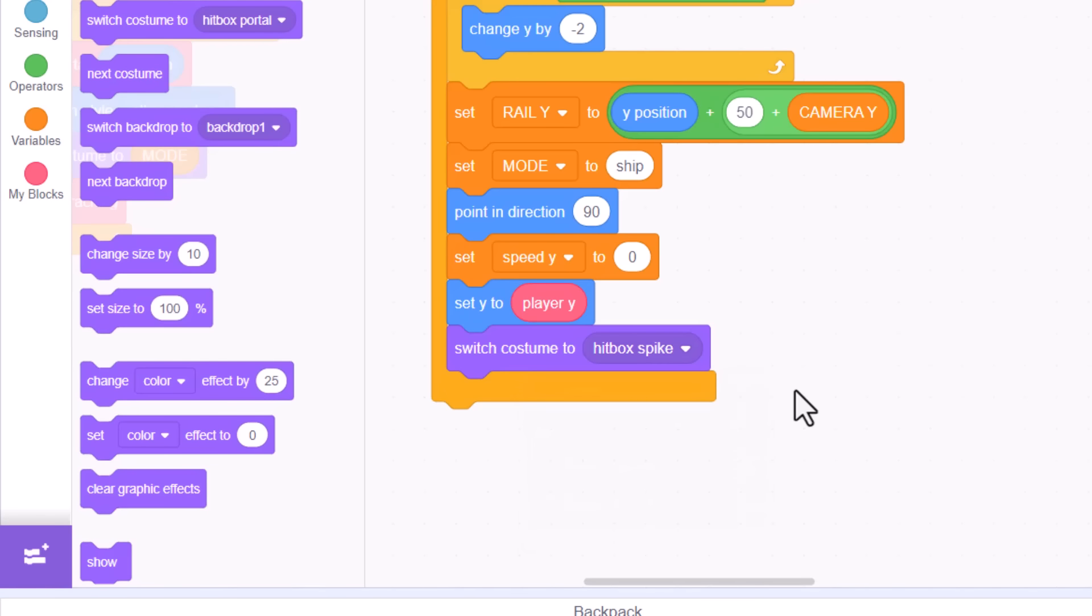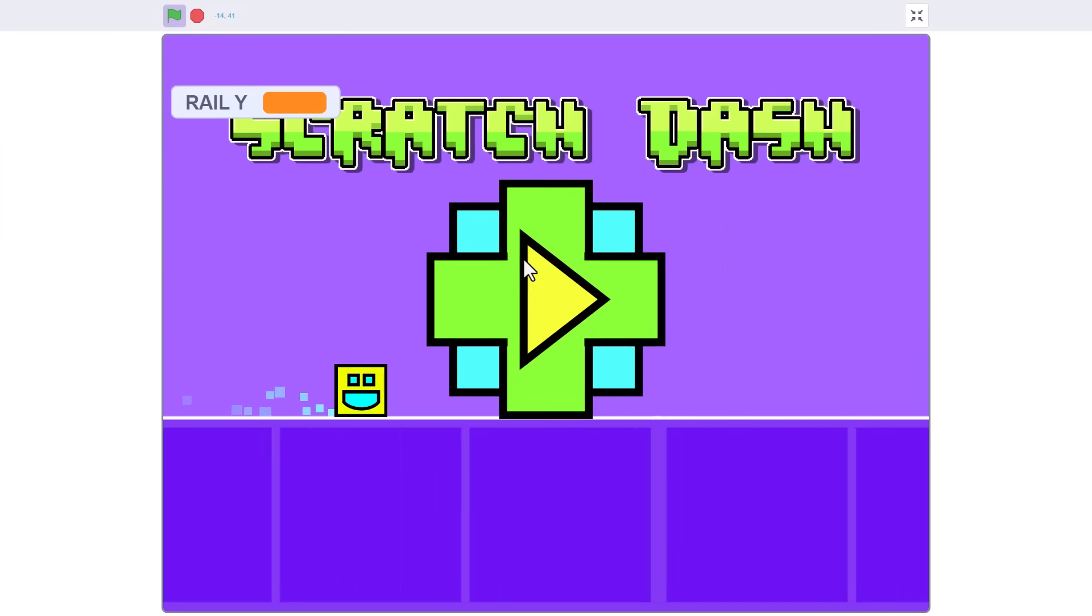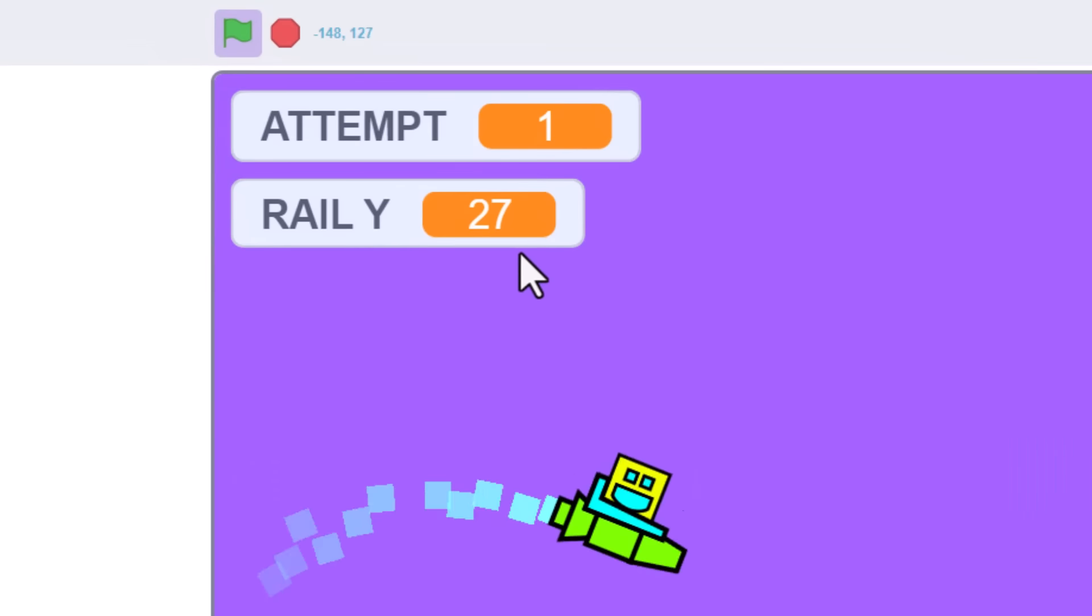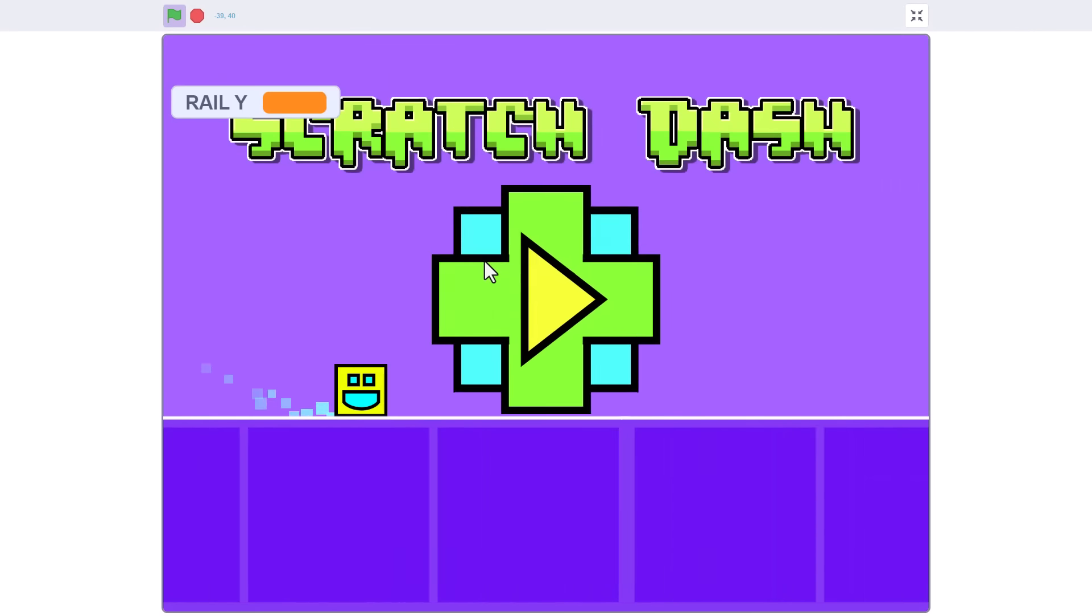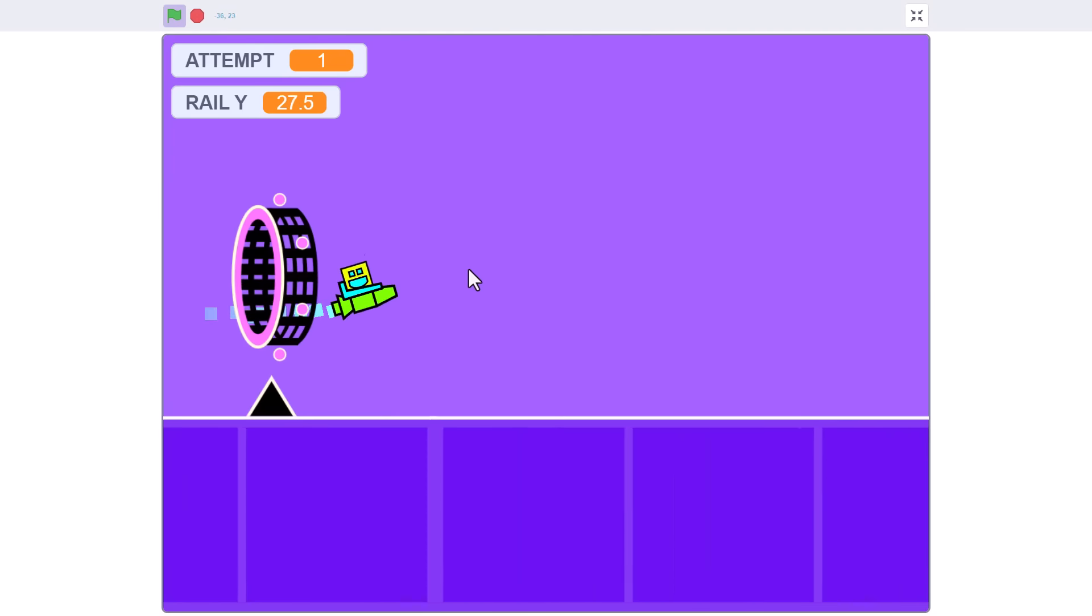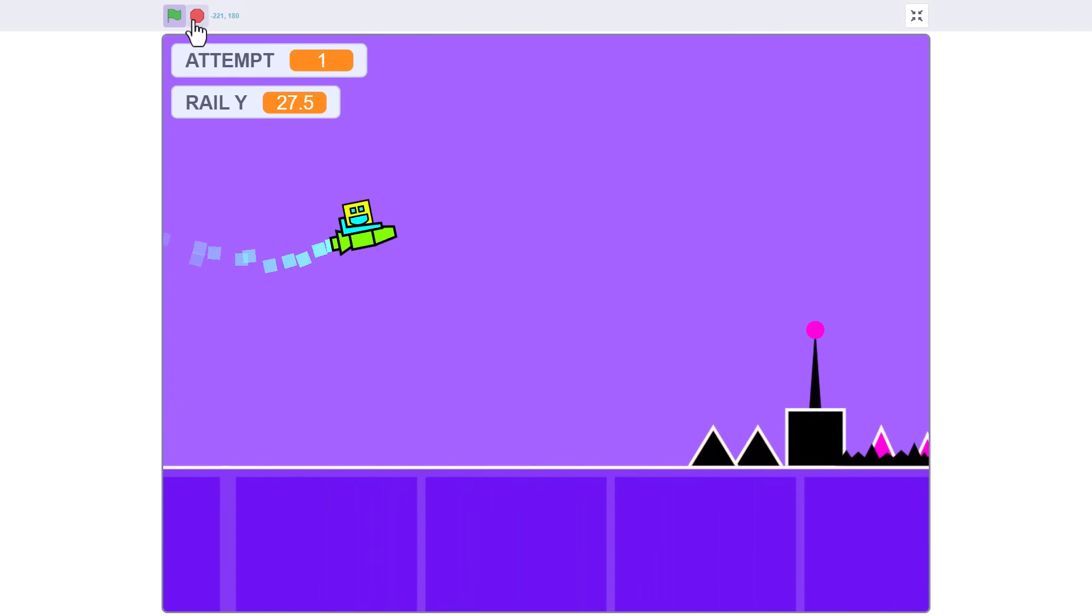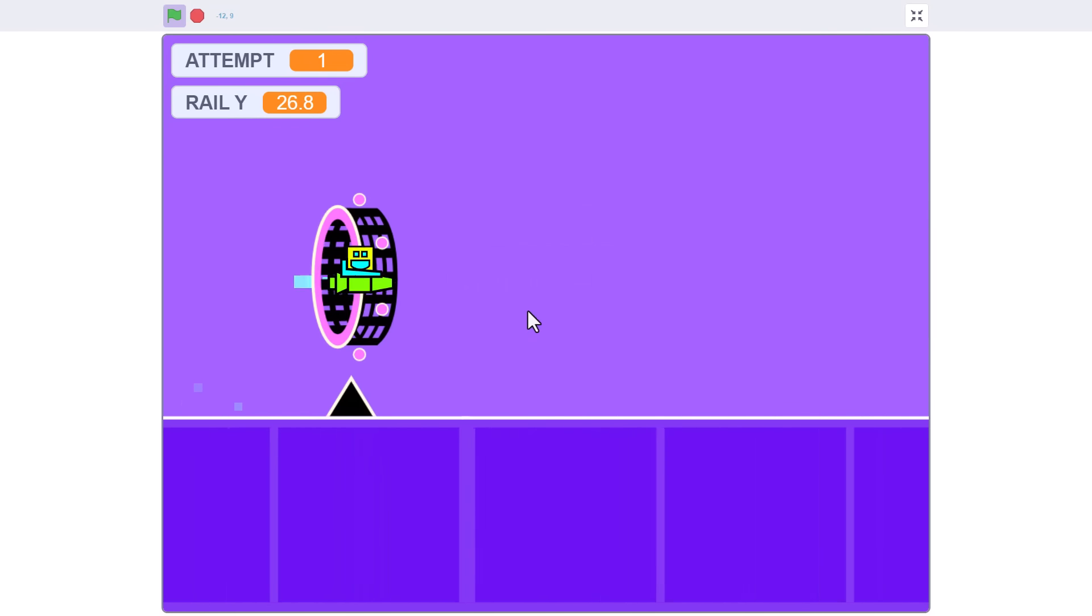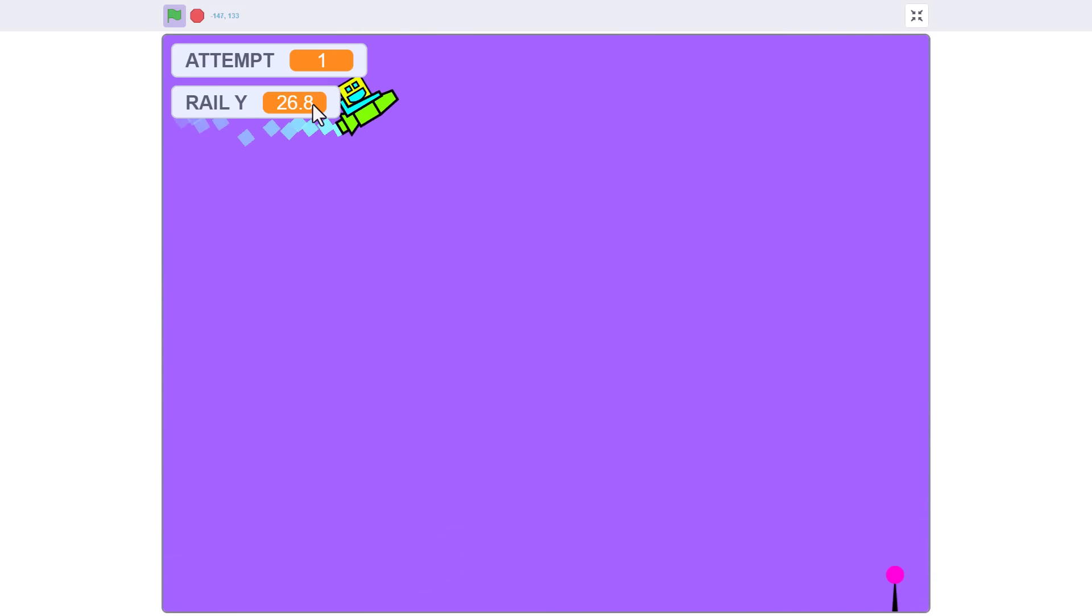So, does this work? Let's find out. Hit that green flag, and head for the portal. 27, huh? Well, that does sound about right since the portal is close to the middle of the screen already. And, subsequent attempts all come in with values roughly around the same mark. So, that's good.